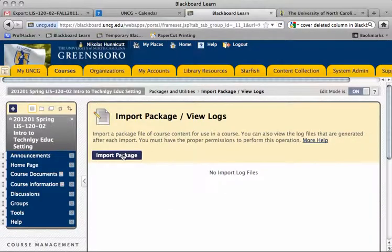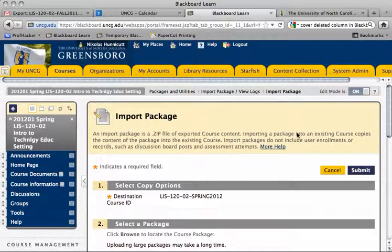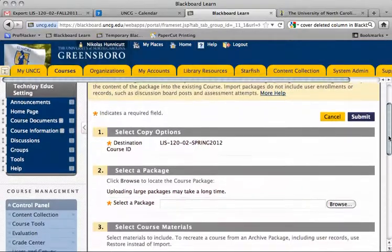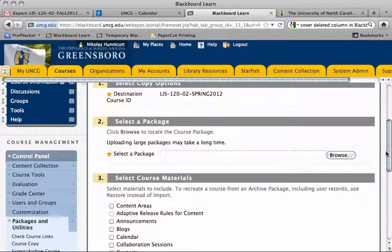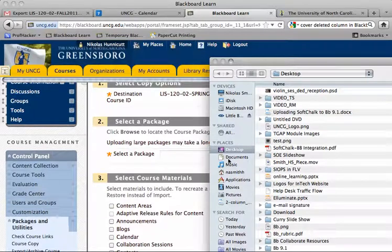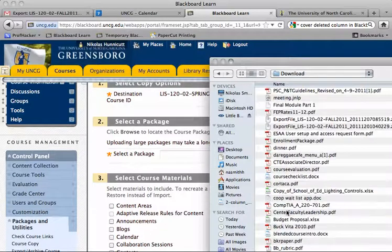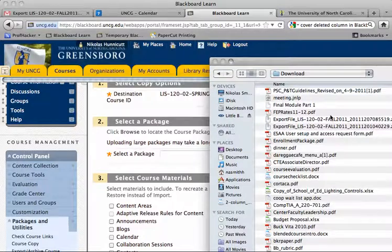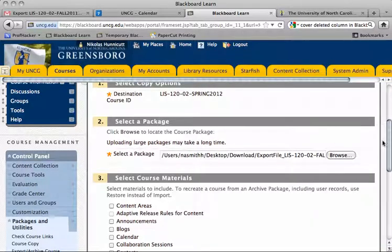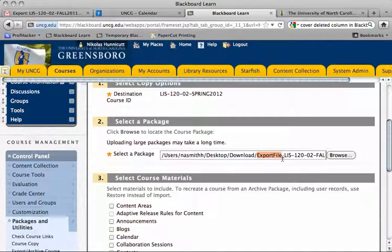We're going to click Import Package and find wherever we saved our zip file. I saved mine to Downloads. The file is going to be listed as Export File, so if you need to search alphabetically, start looking in the E section.